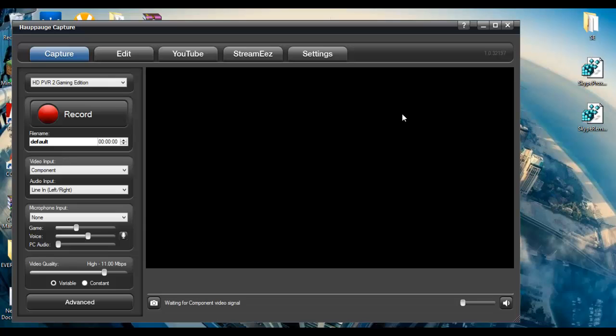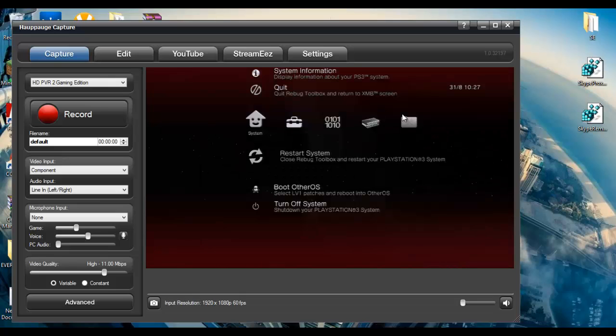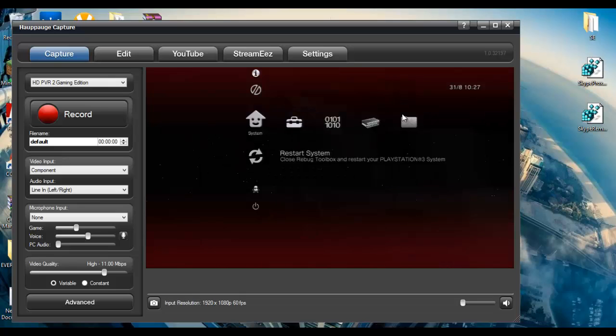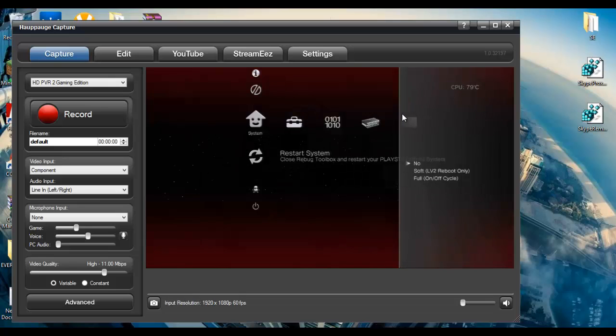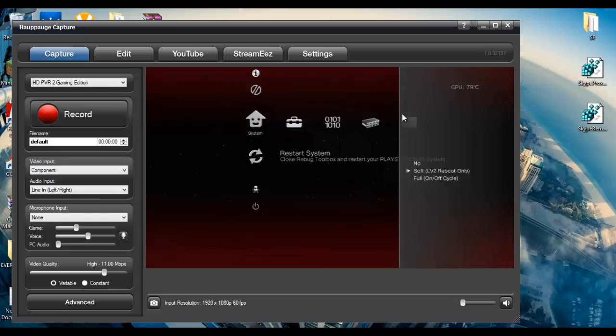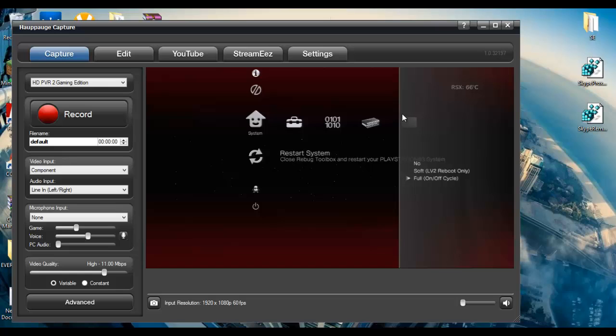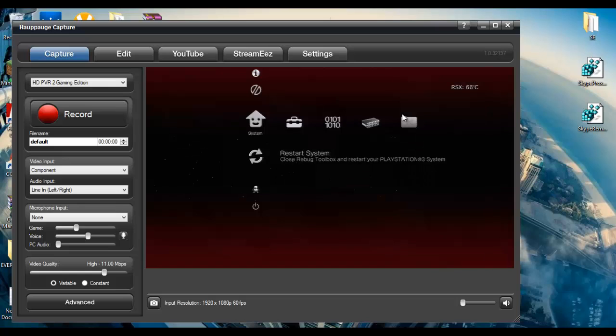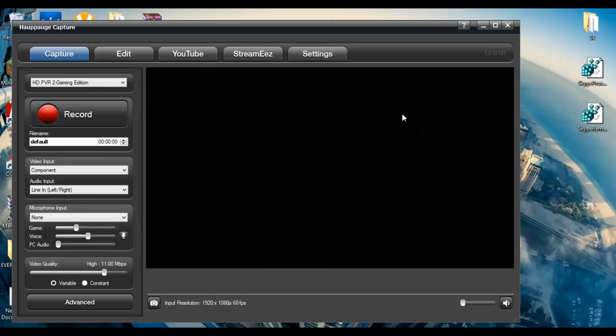Come on man, there we go. Now we're going to restart our system. Can't see what it says here, soft full on, off cycle, do a full reboot. Let it reboot, here it comes. And our text should just say swag after the PS3 Eda logo.